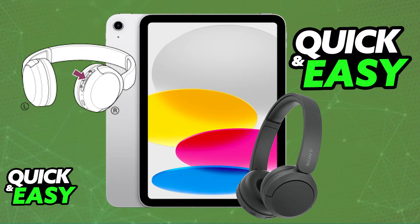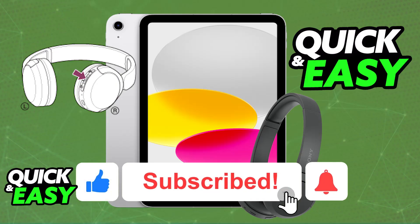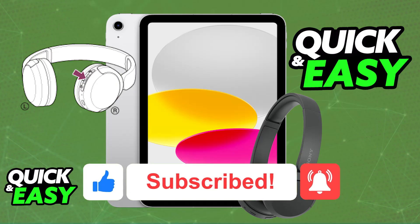I hope I was able to help you on how to connect Sony WH-CH520 to iPad. If this video helped you, please be sure to leave a like and subscribe for more very easy tips. Thank you for watching.